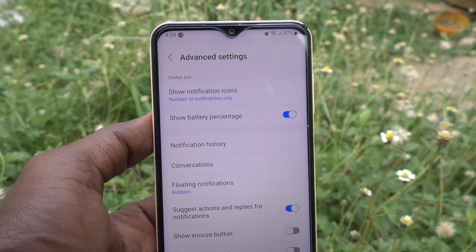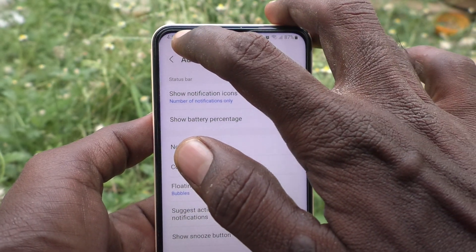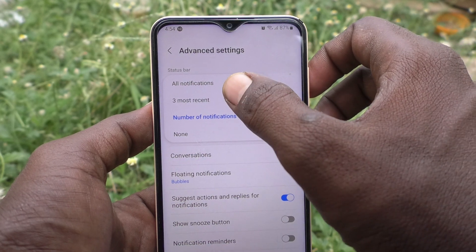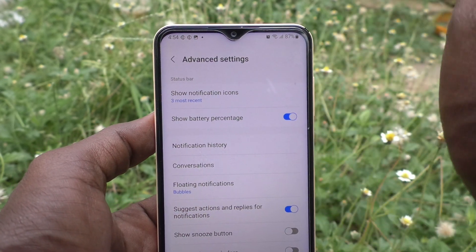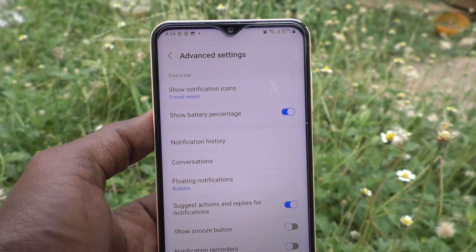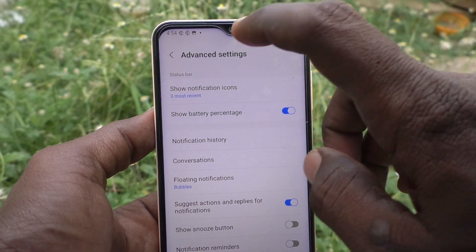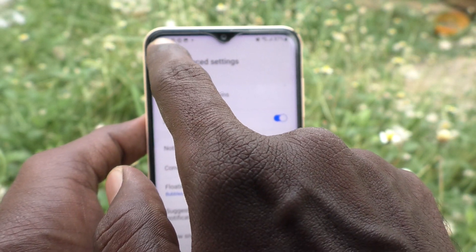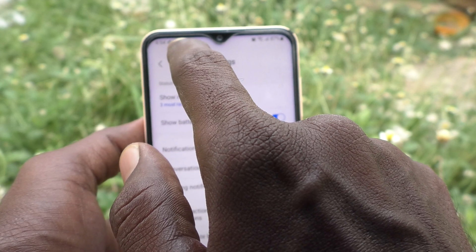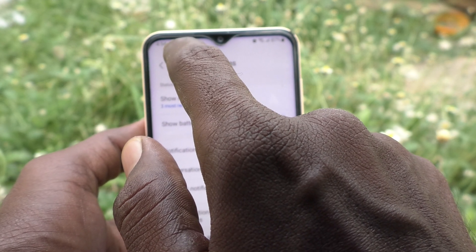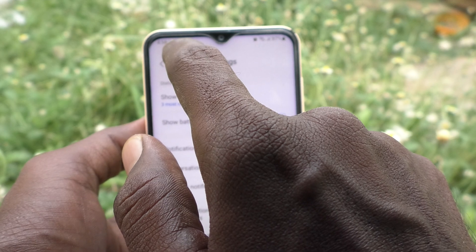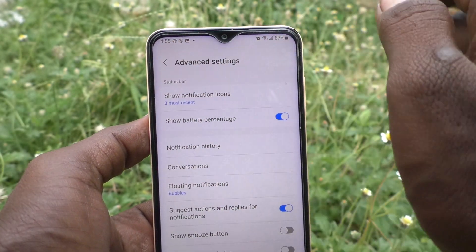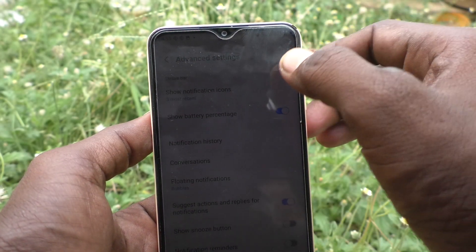How many notifications you have received, that's showing here as a number — 10 notifications you have. If you select Three Most Recent, this is the default — those three most recent notifications will be showing as icons here. For example, Snapchat, two others, and a photo showing in the status bar, that is the notification bar.